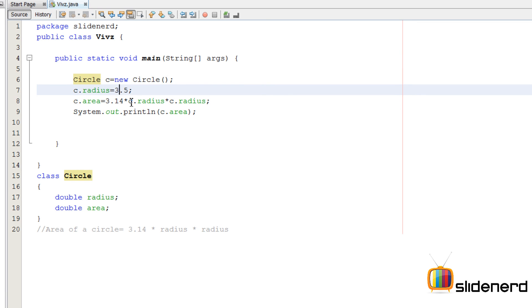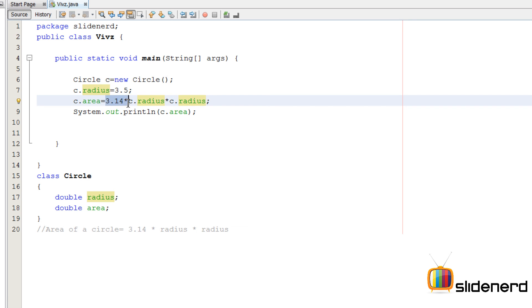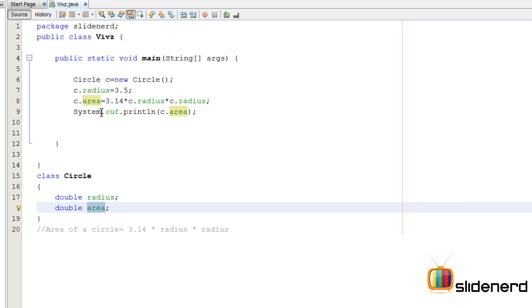And then I tried to find the area of a circle, area of this circle C. For that, I said C.radius, which was 3.5 into C.radius, which was 3.5 multiplied by 3.14. That value is the area which would be stored inside this area.